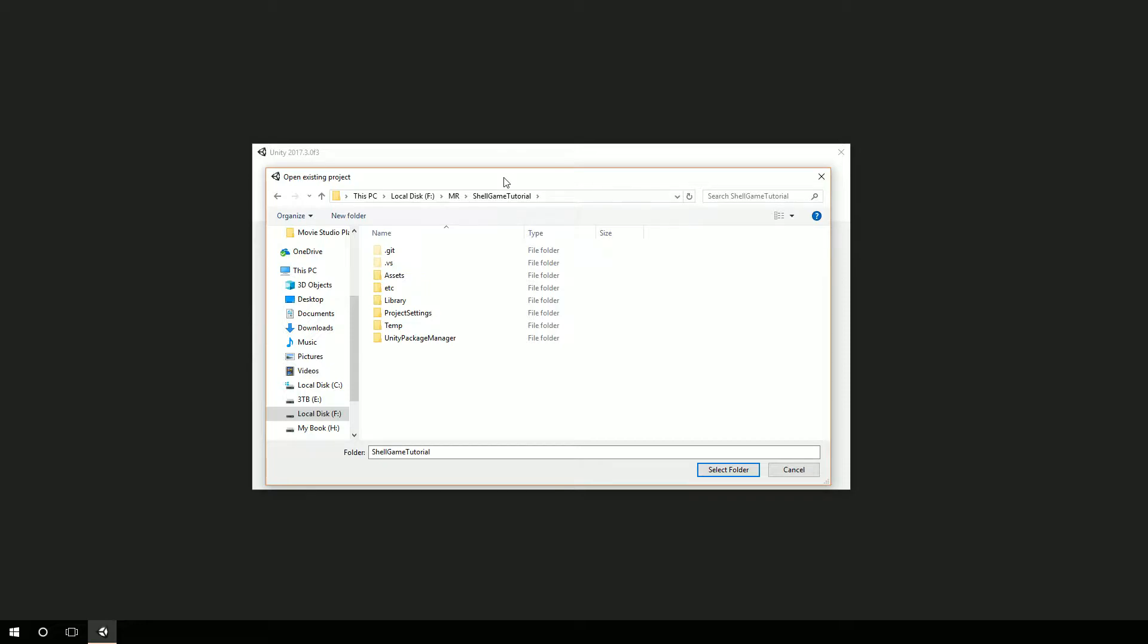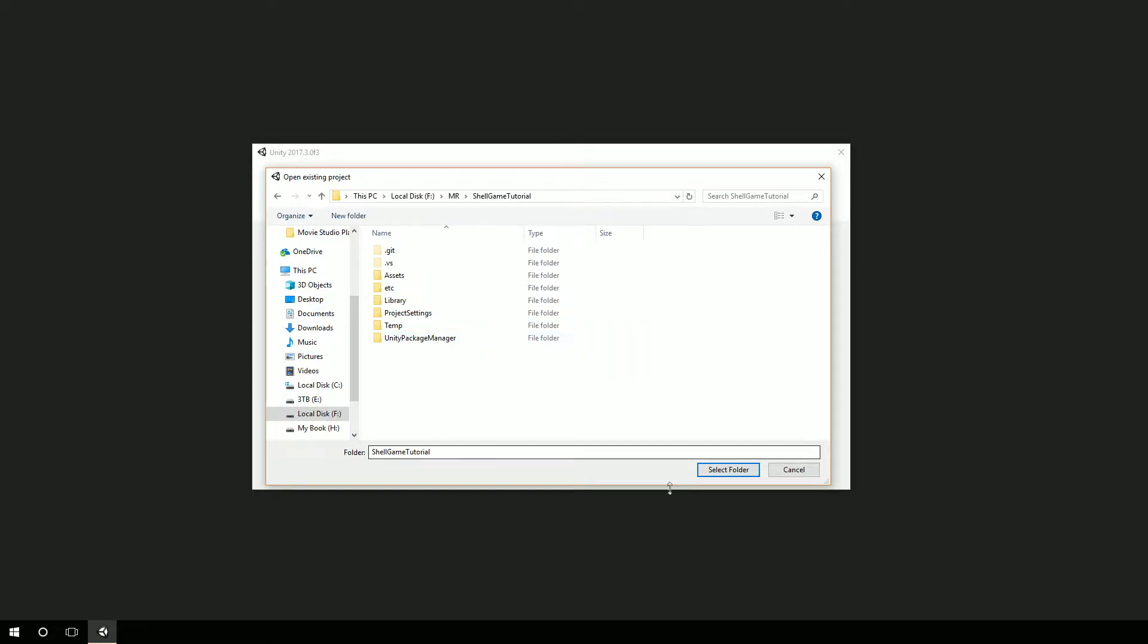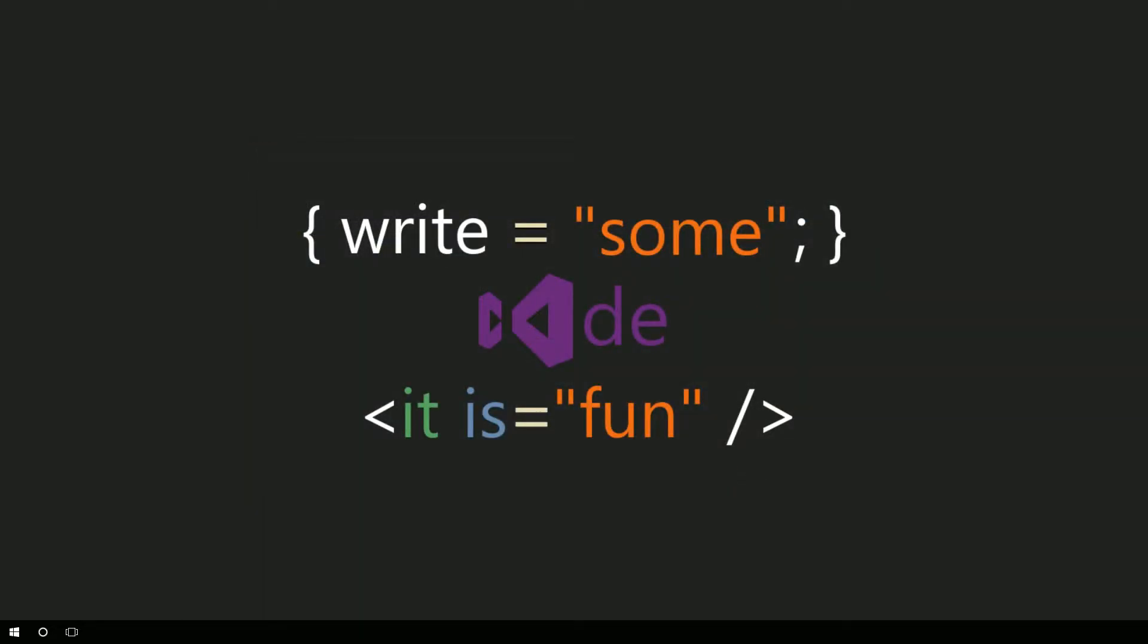What we're going to be doing today is taking what we have and deploying it to a device. When I get to this stage, I'll typically make sure I have all my latest stuff in source control, in Git, which I've already done. Now I'm going to open it up in the latest version of Unity, Unity 2017.3 OF3, which was released towards the end of December. I'm going to select the game and let it open.